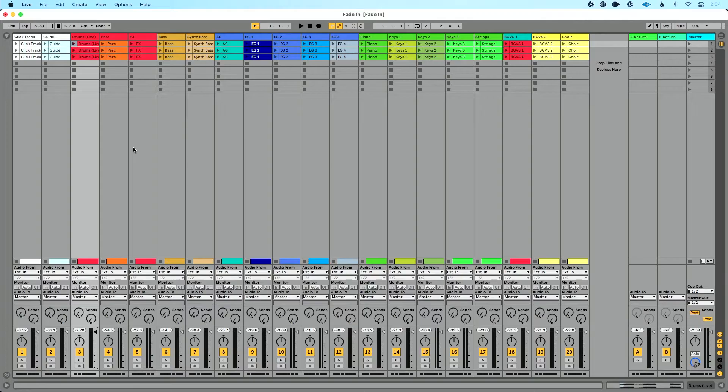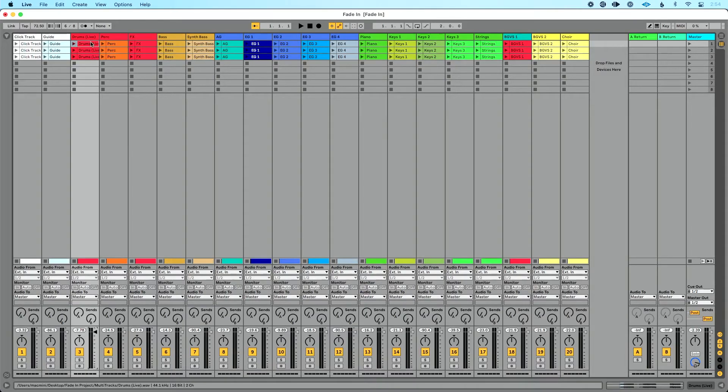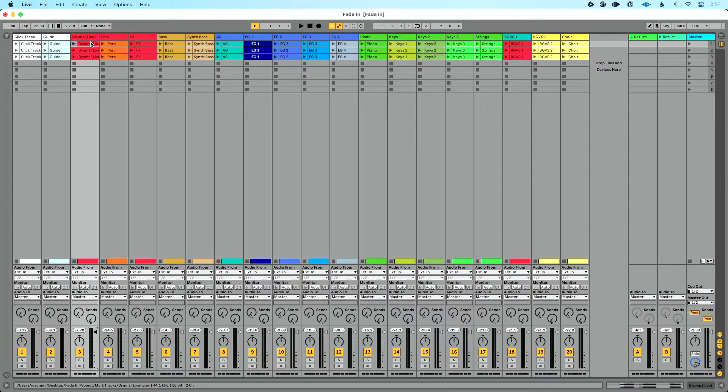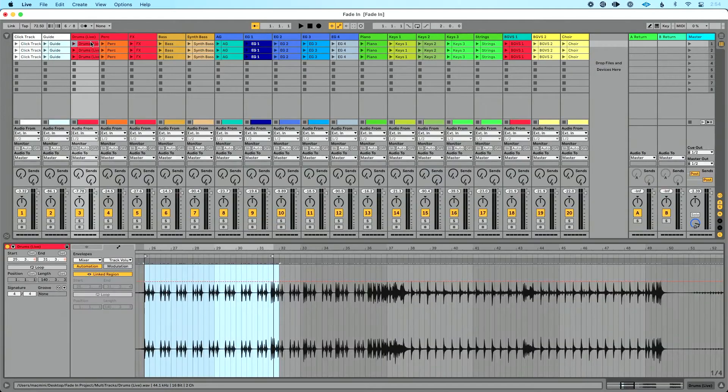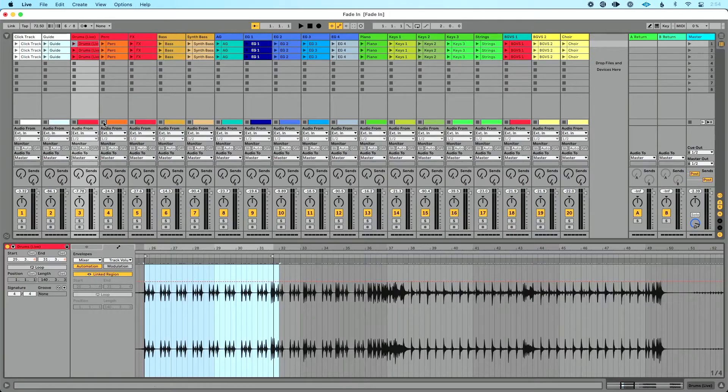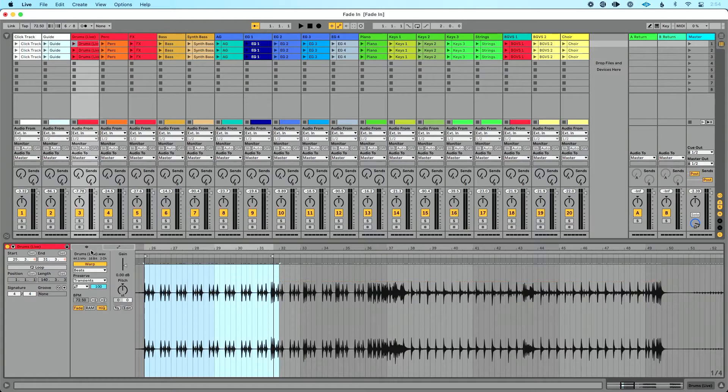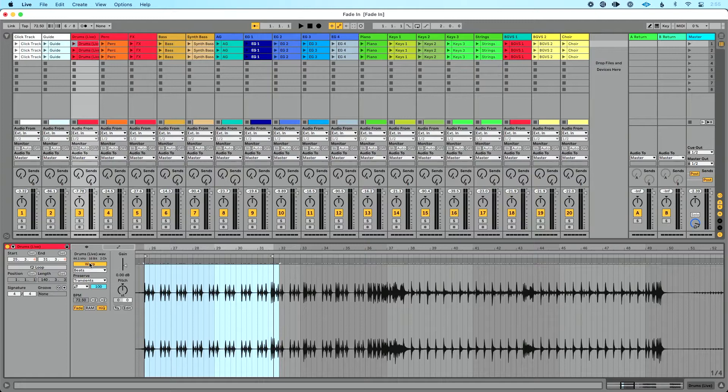So let's dive in and let's start over in Session View. So I've got a song pulled up here. I want to apply a fade to one of my drum tracks. So I'm going to go to this drum clip here. I'm going to double-click.